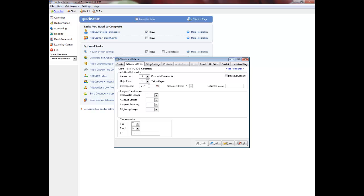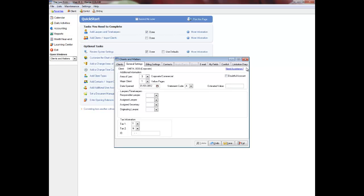Enter the date the file was opened, or press Enter to use the current date. The statement code is used when printing accounts receivable reminders. Code A means a reminder will be generated with interest. Code B means a reminder will be generated without interest, even if your firm charges interest. Code C means a reminder will not be generated. This field is optional. Click the Doubtful Account checkbox to flag the file as Doubtful on the Accounts Receivable Aging Report. This field is optional and is typically used only at year end.